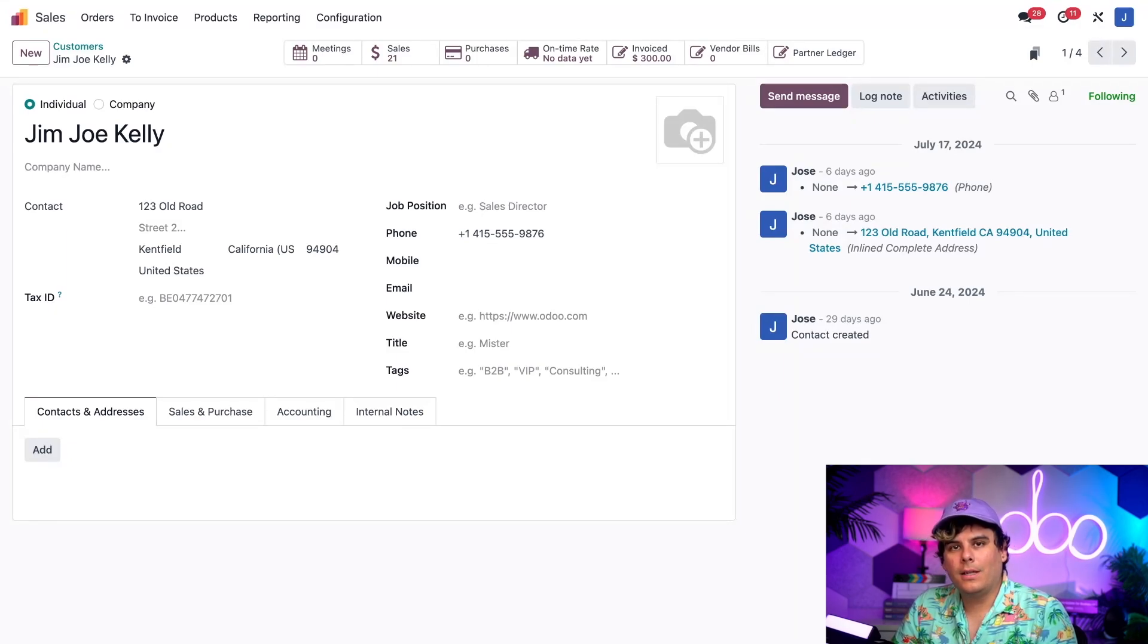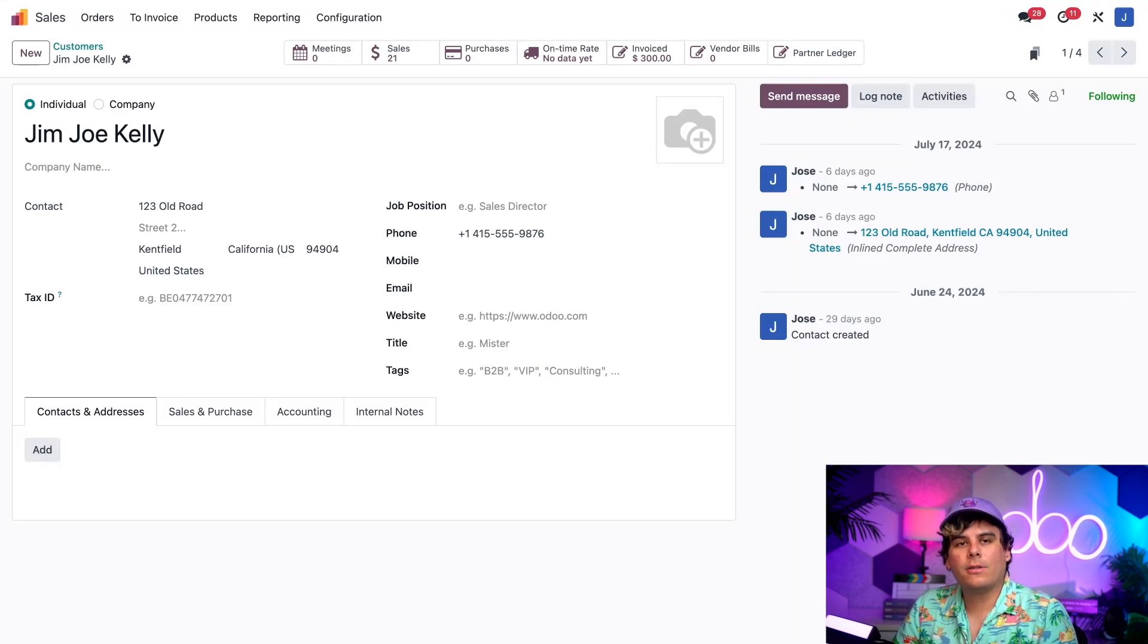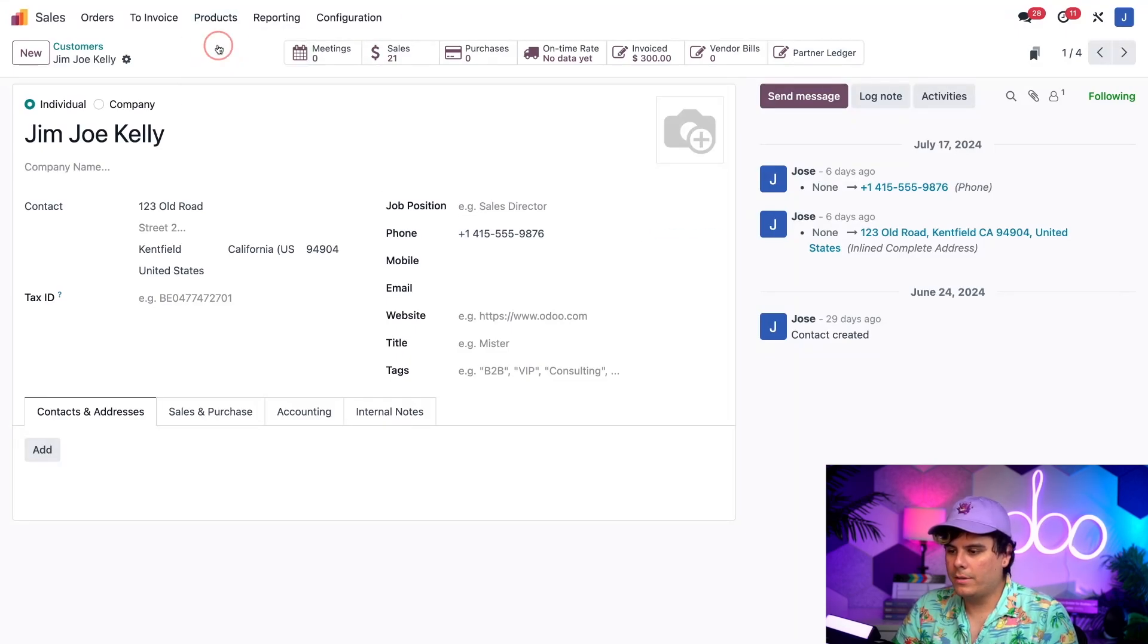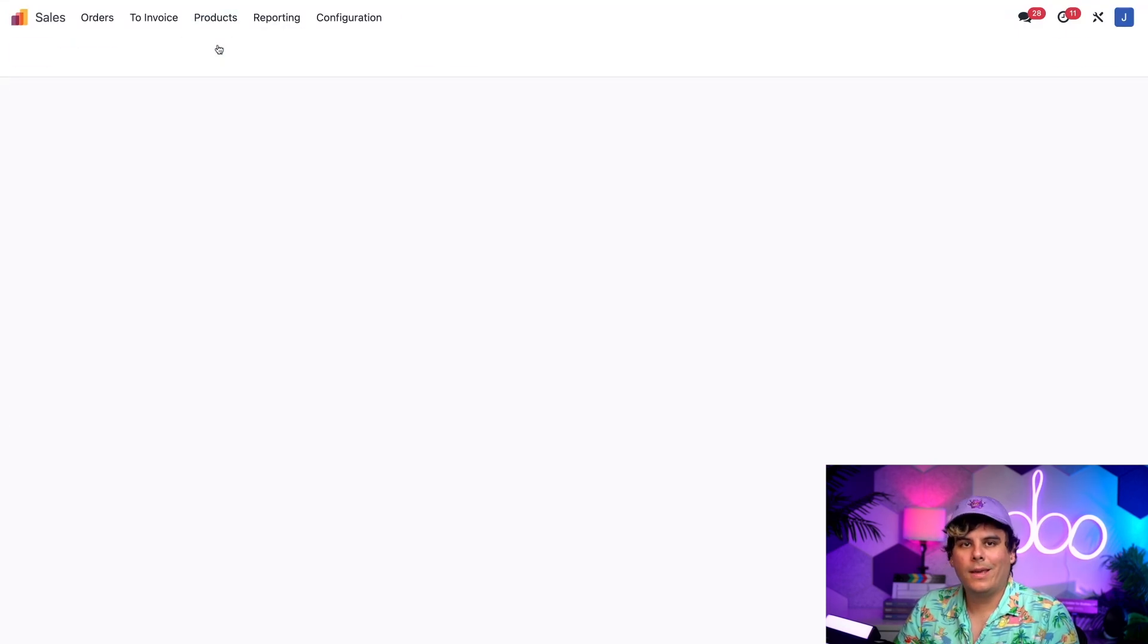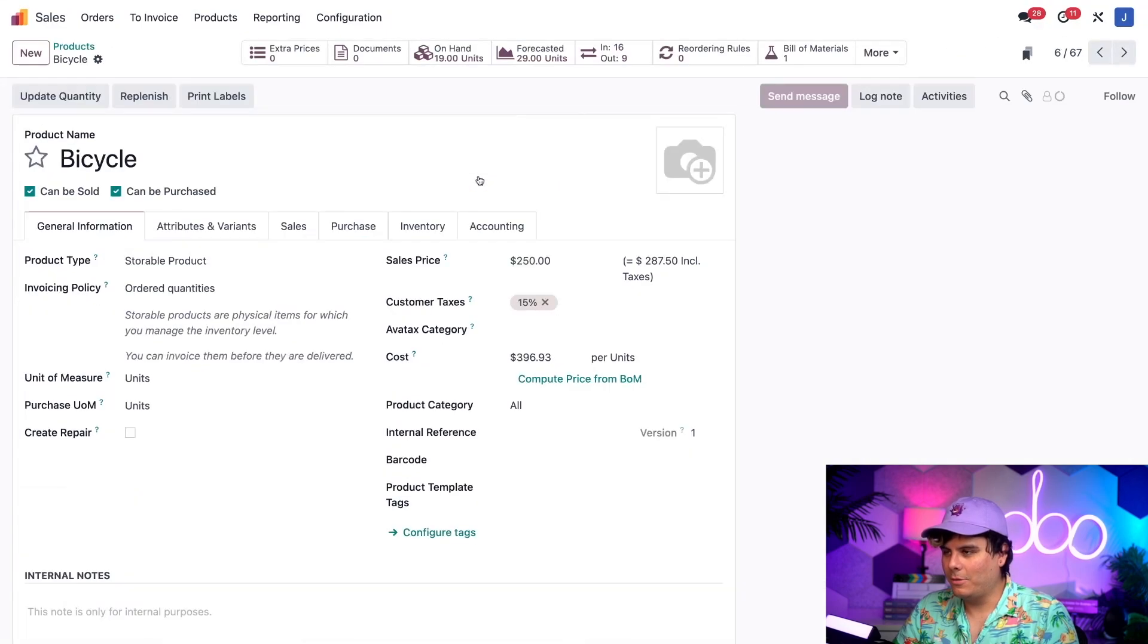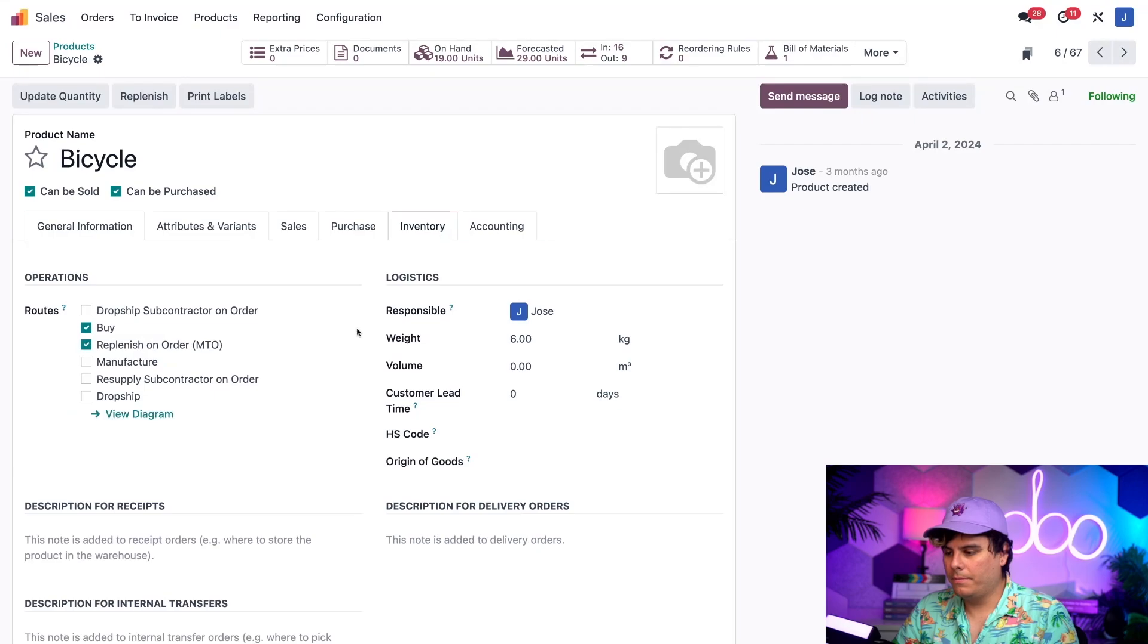Finally, we just need to get a weight for our product, which happens to be the bicycle. This will allow the shipper to accurately calculate the cost of shipping. So, to do so, we're actually going to navigate up here to the top heading, Products, Products. And then, we want to select, in our case, a bicycle. There we go. I found it.